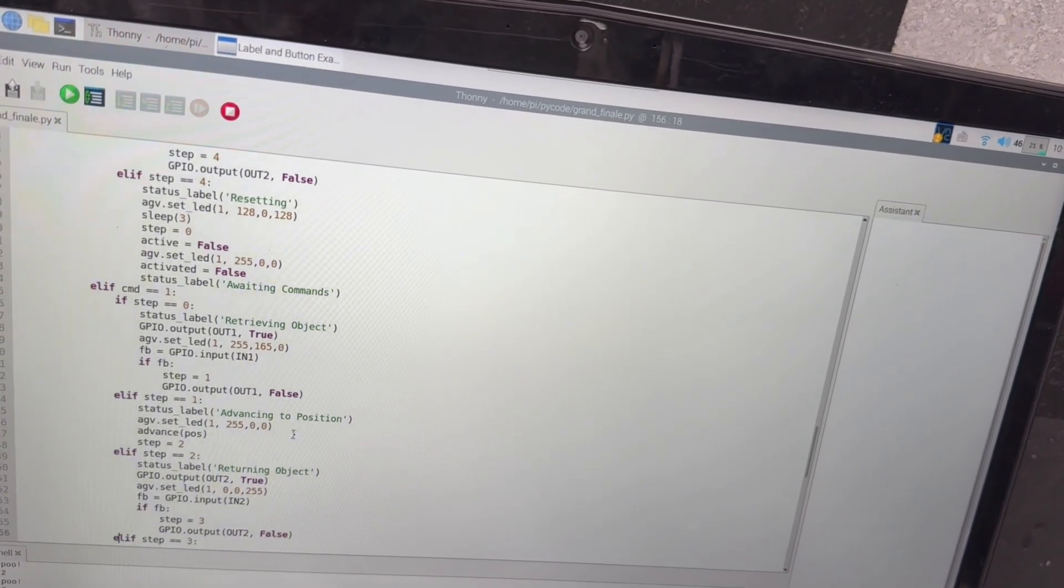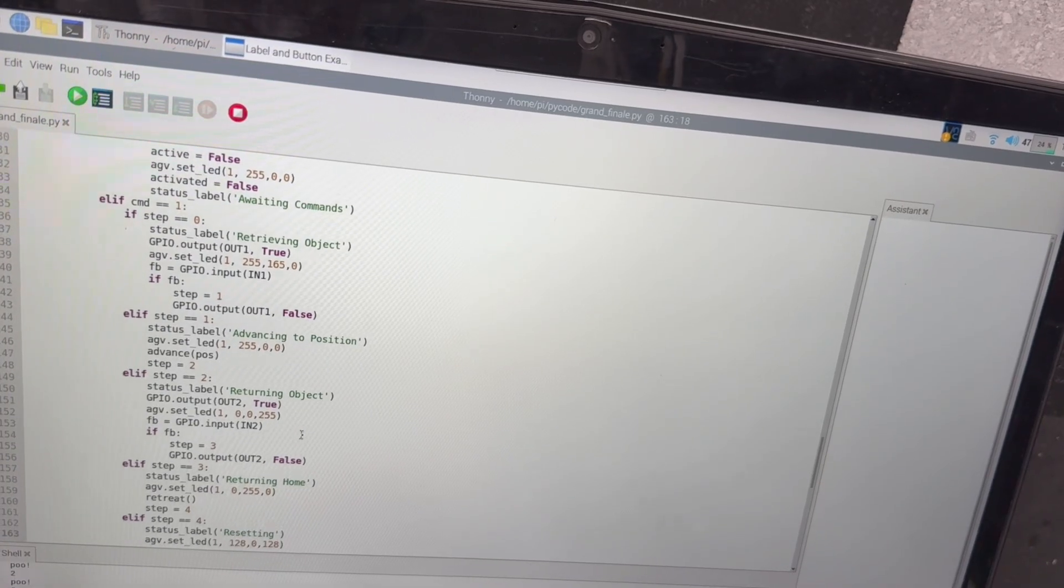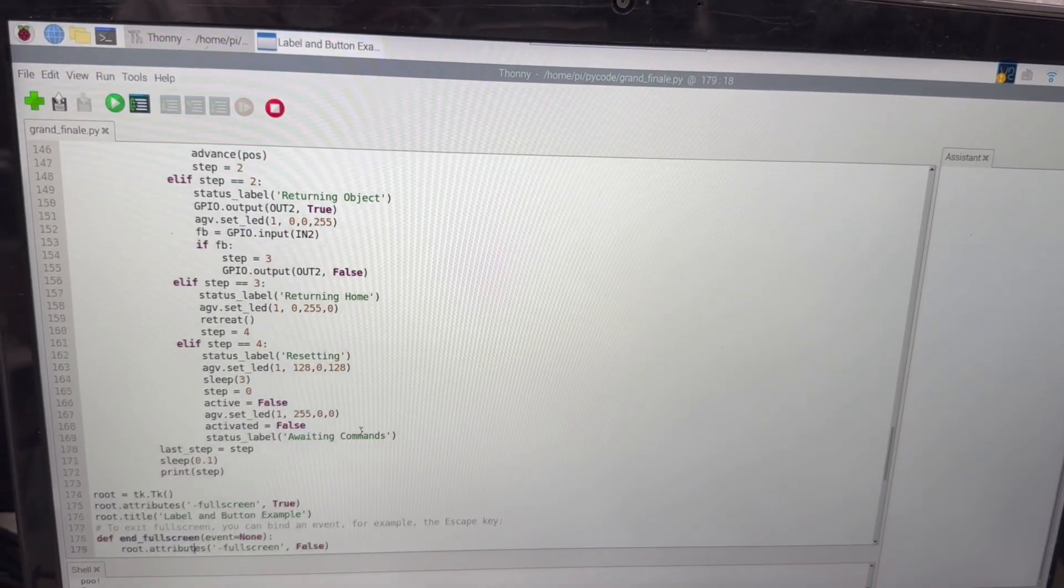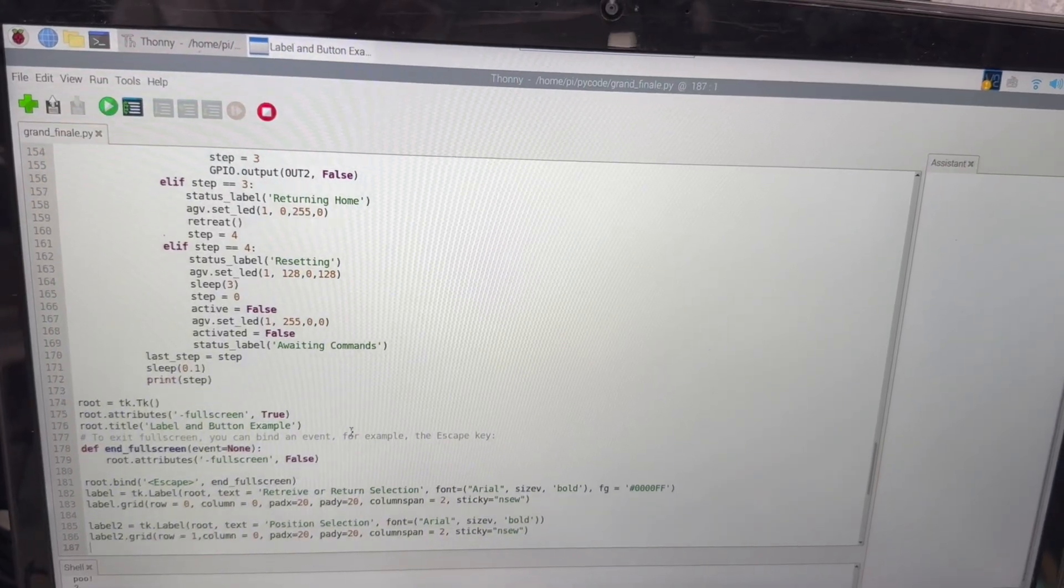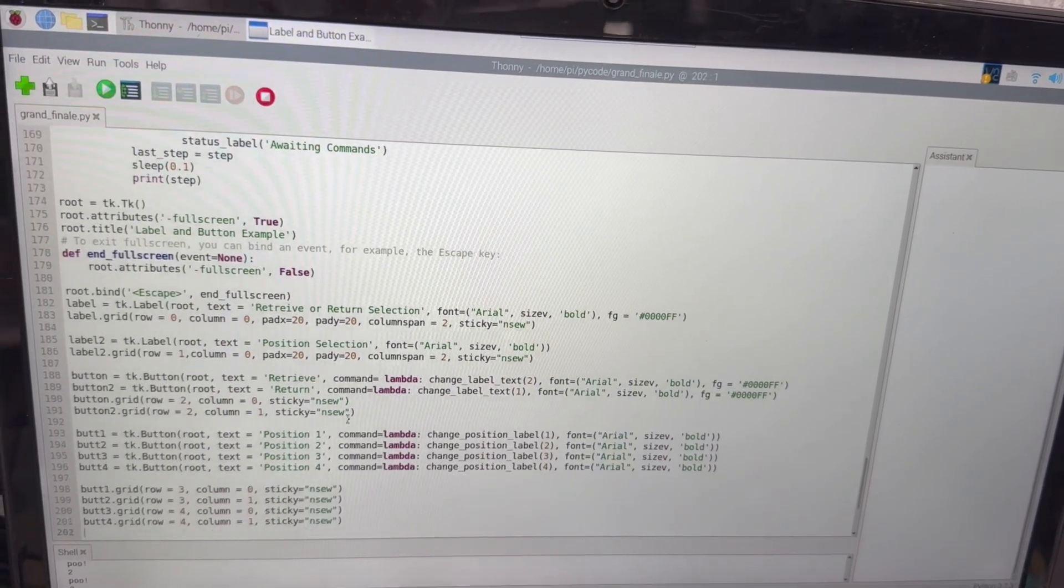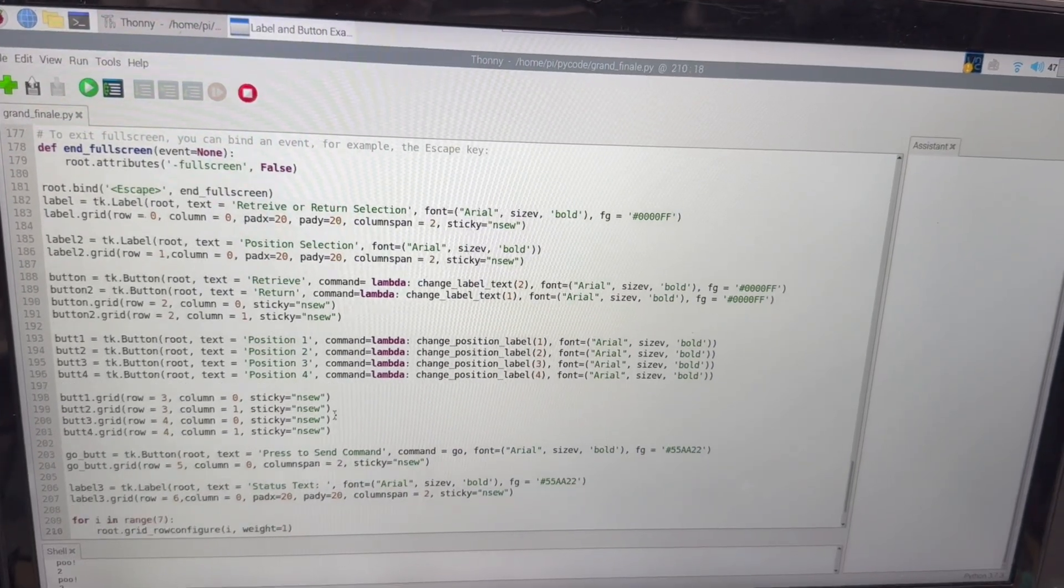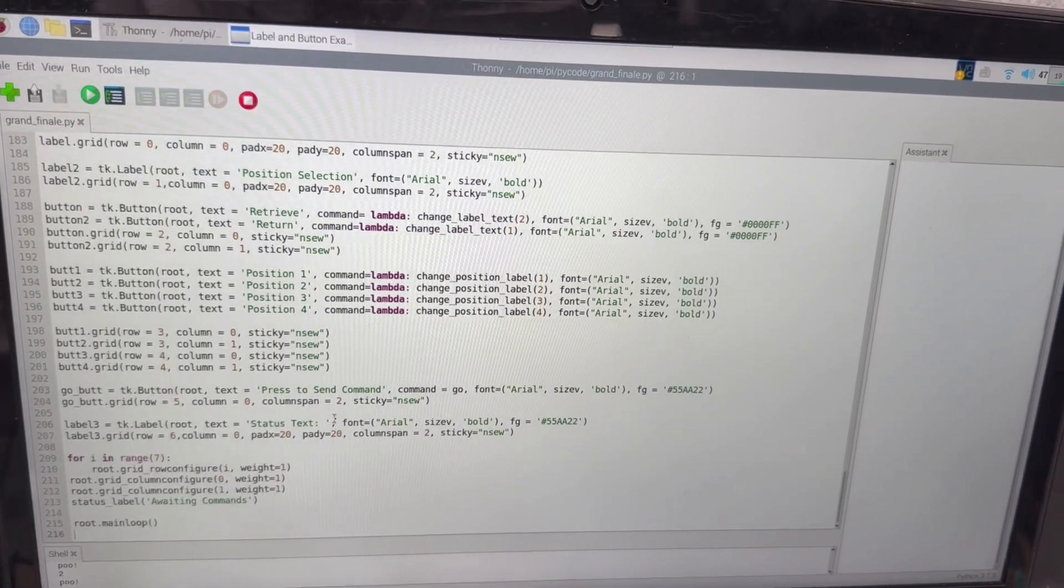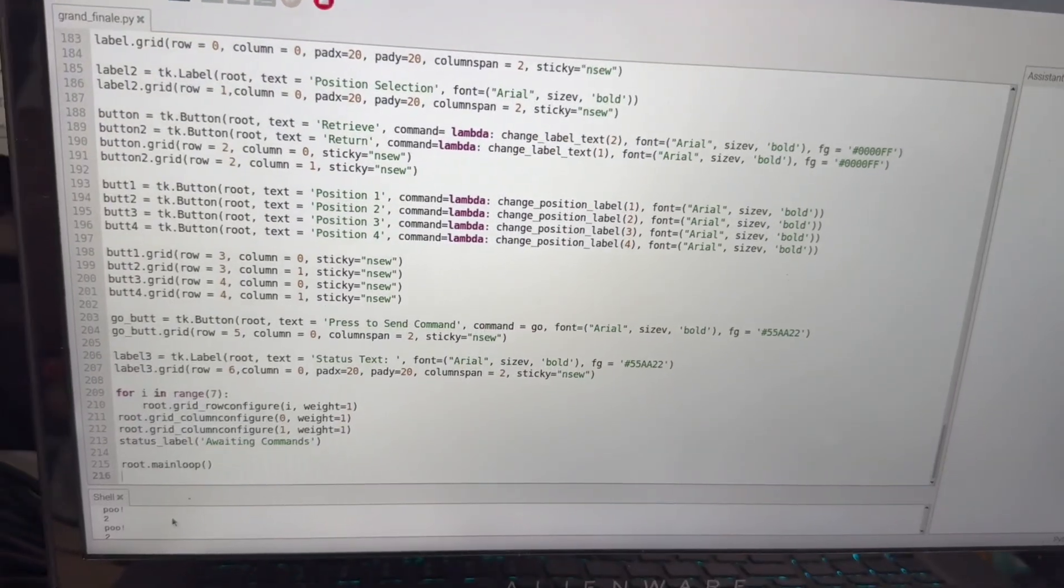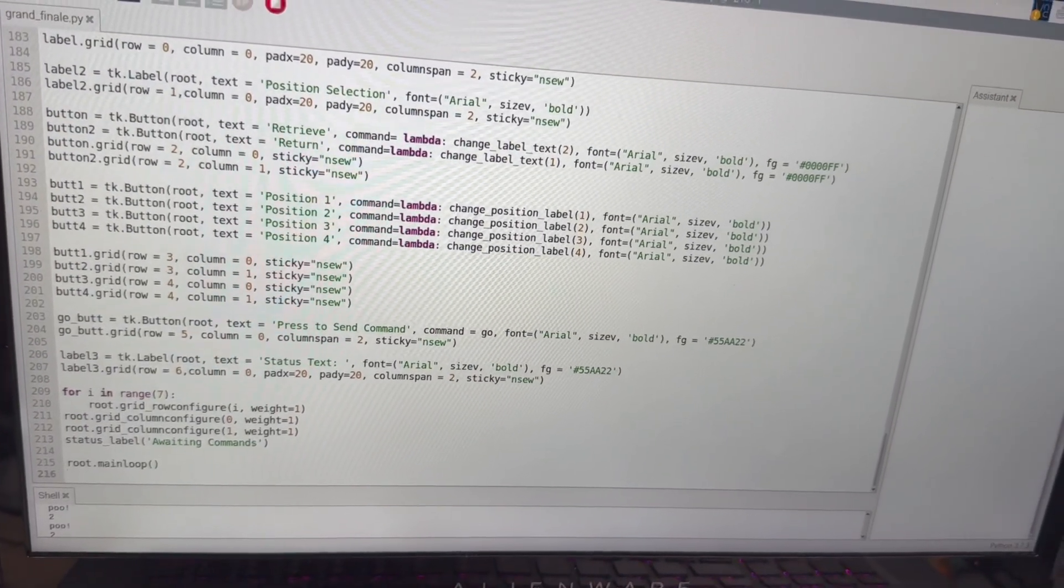The code running on the AGV and the robot actually look pretty similar but then there's a lot of tkinter GUI elements at the end of the AGV. Again I'll leave the code that's running on the AGV and on the six axis robot below so if you want to check the github link out there. And I've never claimed to be a graphical designer but the GUI gets the job done.